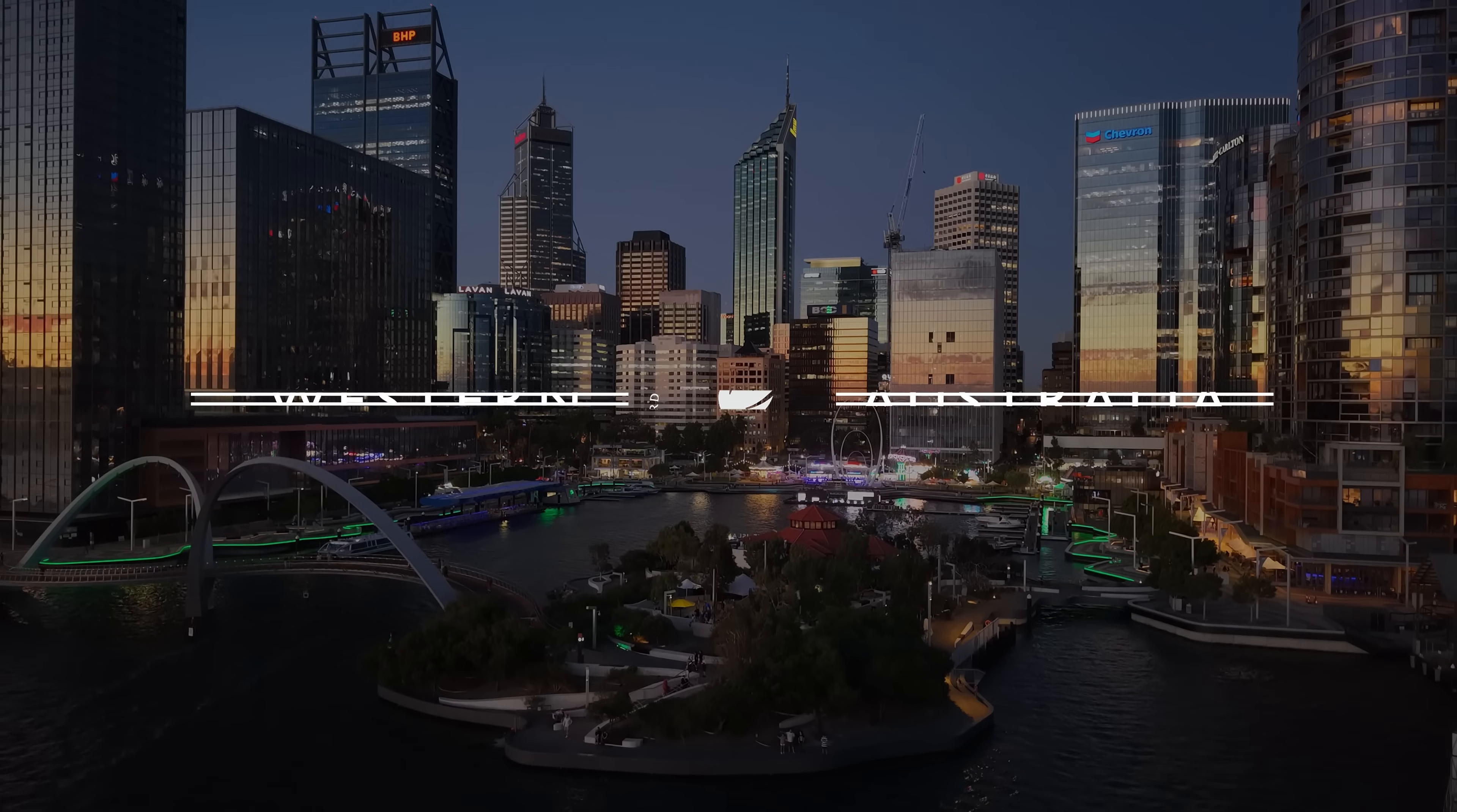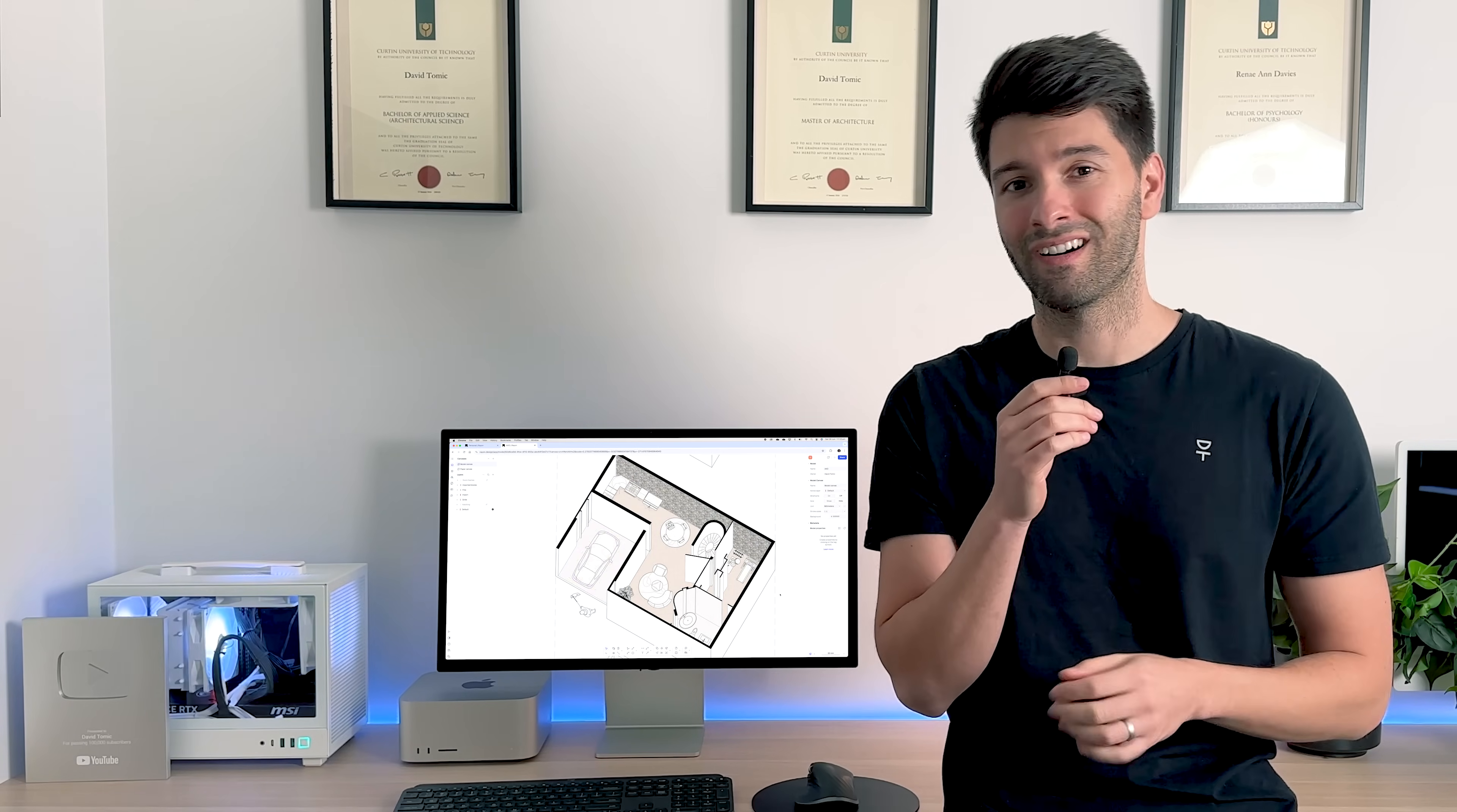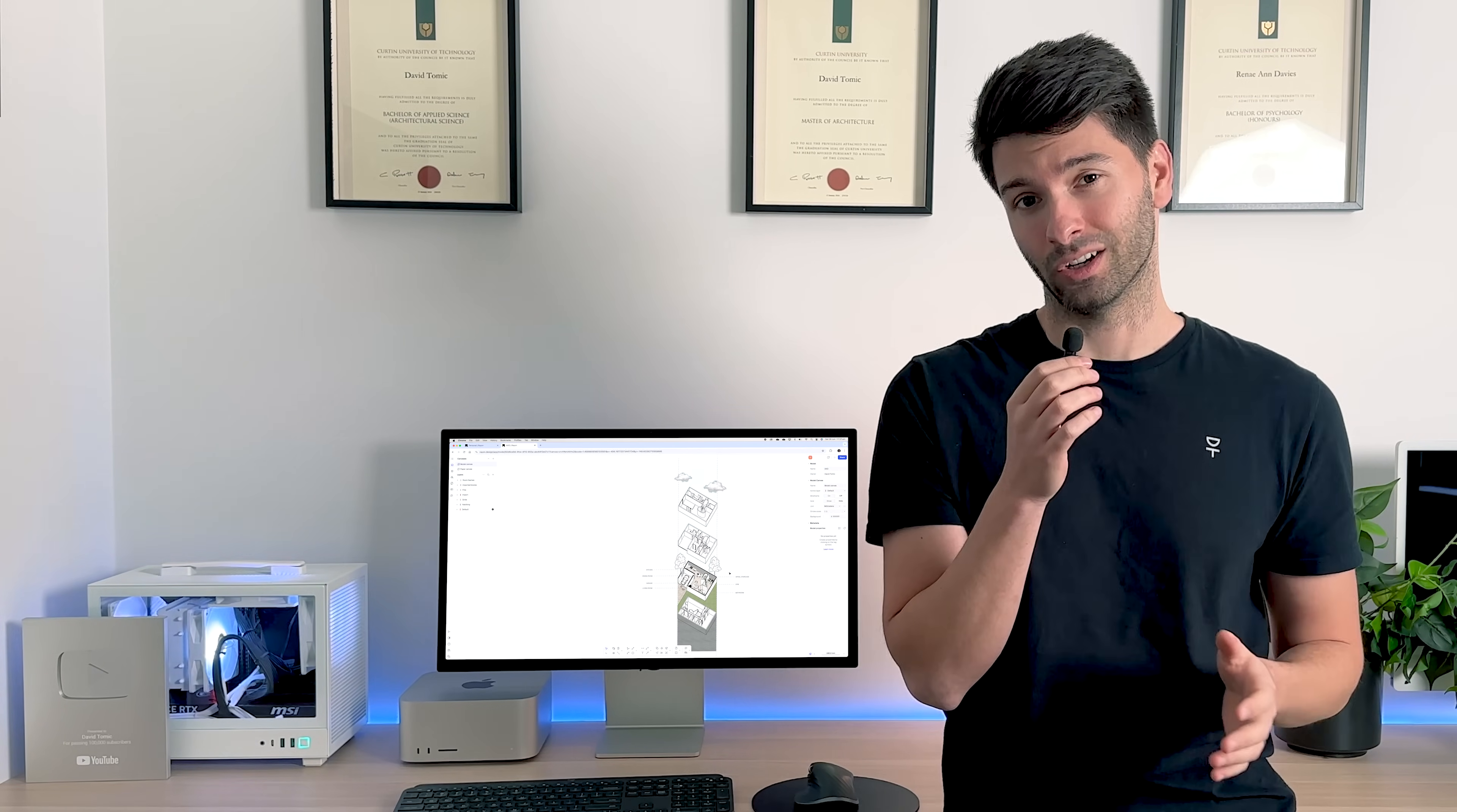What's going on team? My name is David Tomic. I'm a registered architect here in Western Australia. And as I mentioned, we're using Rayon Design paired with a little bit of SketchUp to create the perfect axo. Are you ready? Let's go.